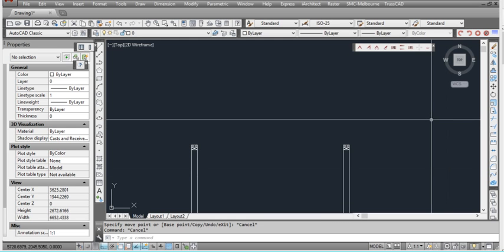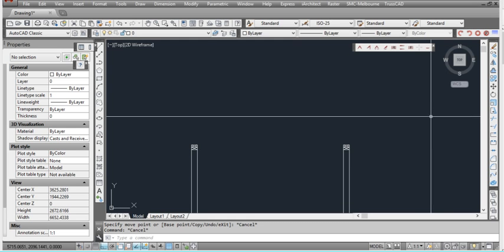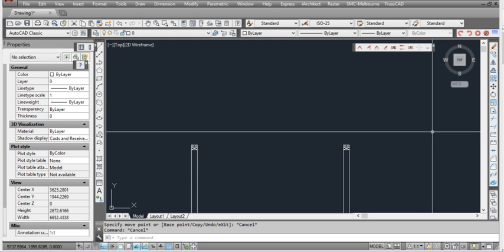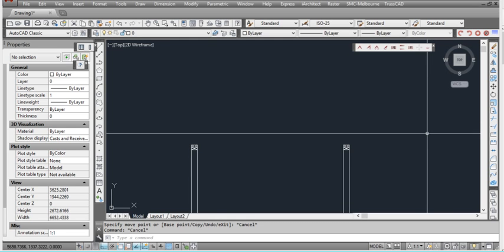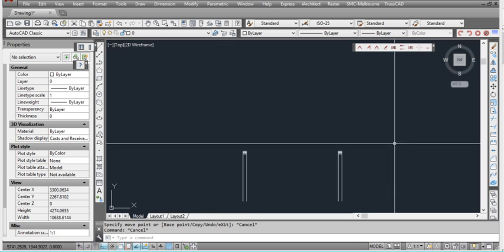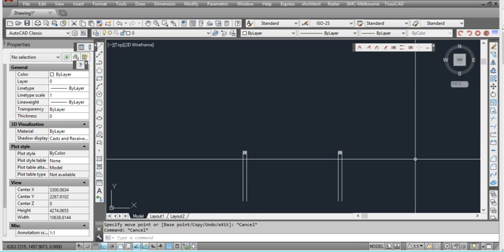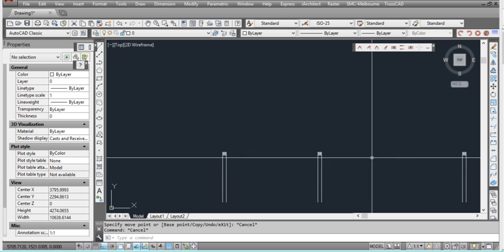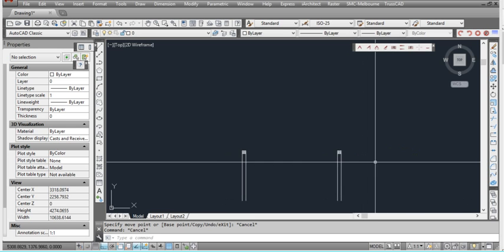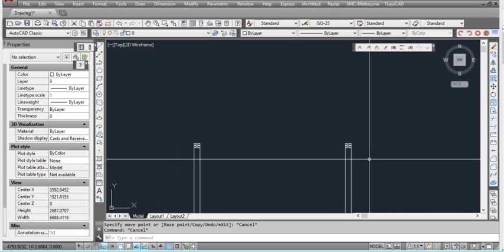This is a demonstration of TrussCAD, what you can do with it. TrussCAD is a program that allows you to draw timber roof trusses and floor trusses in AutoCAD. It's a plug-in software.